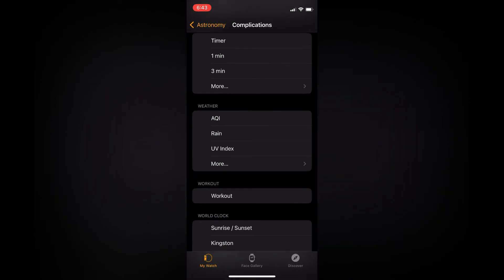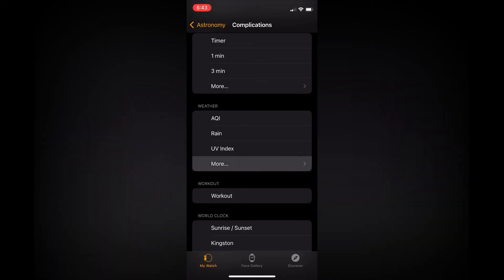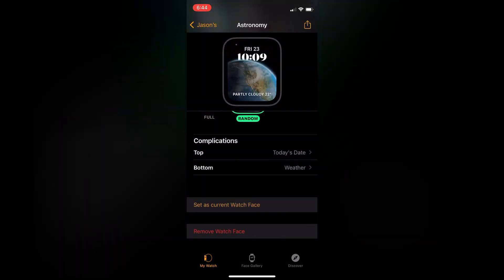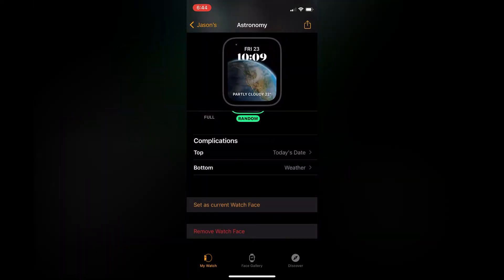From here you can select whether you'd like to display AQI, rain, UV index, or you can tap on More to display Weather. Tap on More, then tap on Weather, and you can see right there how it will look — partly cloudy.